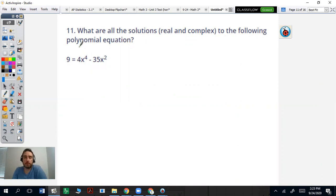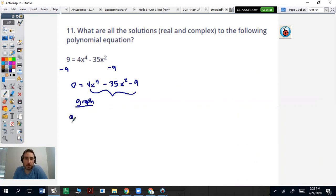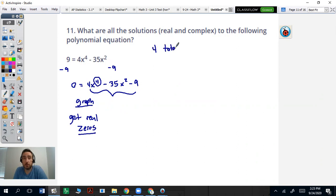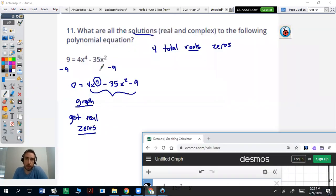This is a fundamental theorem of algebra question — this is where the honors test differs a little bit. First thing you want to do is set that equal to zero, then graph it to get the real zeros. This is a fourth power, so there are going to be four total zeros. Roots, solutions, zeros all mean the same thing. Pause the video and graph it. As you resume, you're going to have negative three and three as your real zeros.